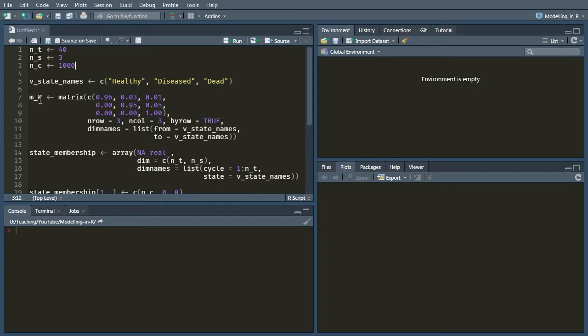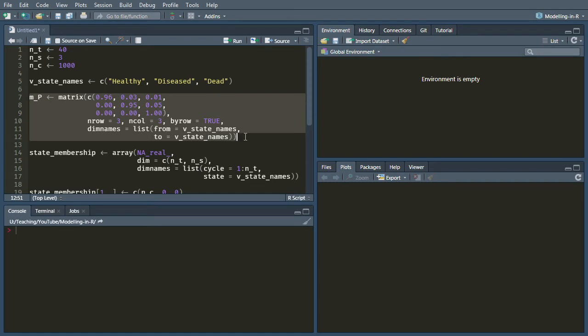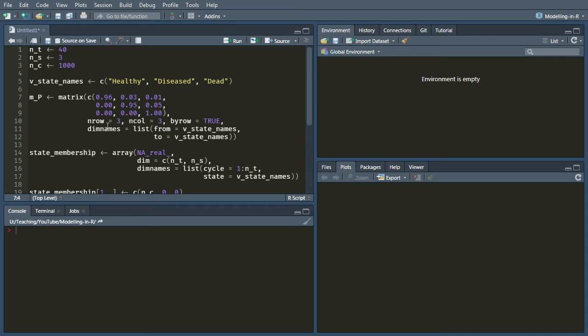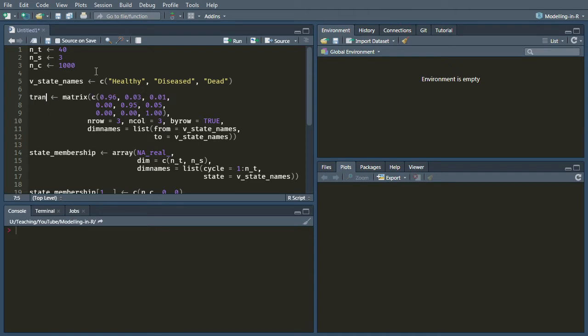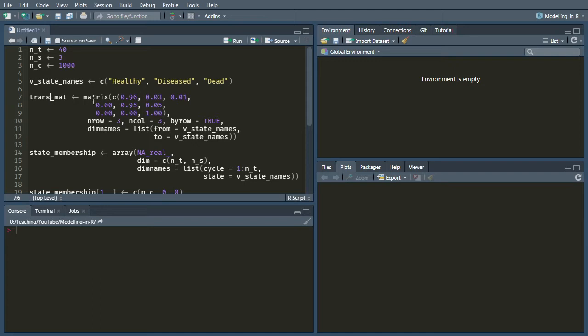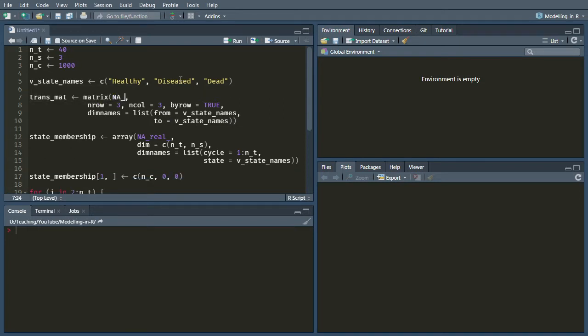Okay, so the first thing that we're going to do is we're going to get rid of this particular matrix because it's no longer doing what we want. Instead, we want to have an array which has an additional dimension beyond the two dimensions of the rows and columns for our three different states and the transition probabilities between them. We also need to add a dimension for the cycle. So we can actually just adapt how this is written. First of all, I'm just going to change this to say trans mat. Instead of giving it the values, I'm just going to start off by filling it with NAs.